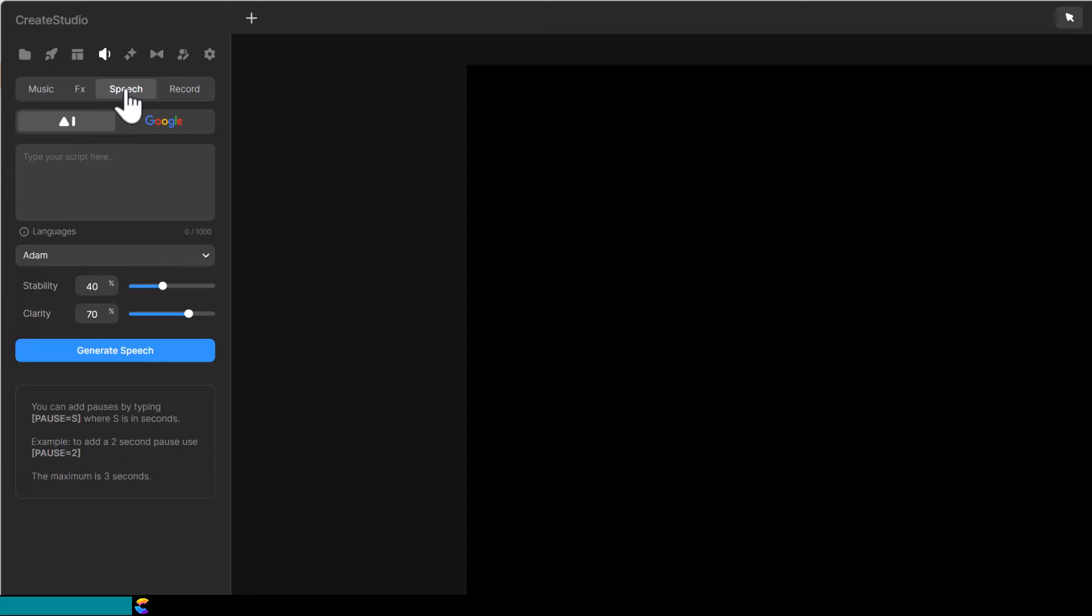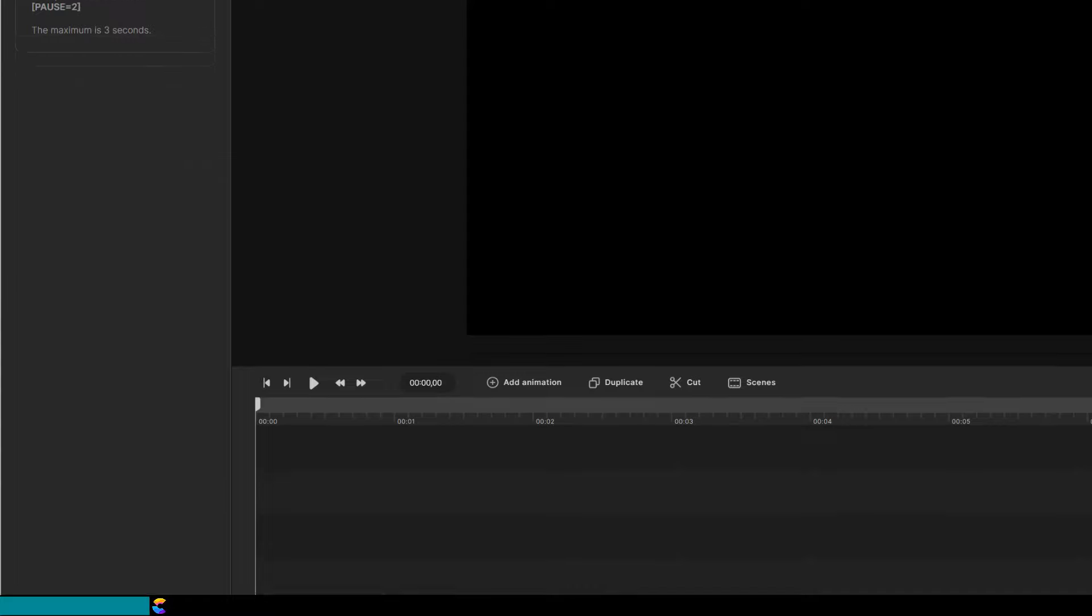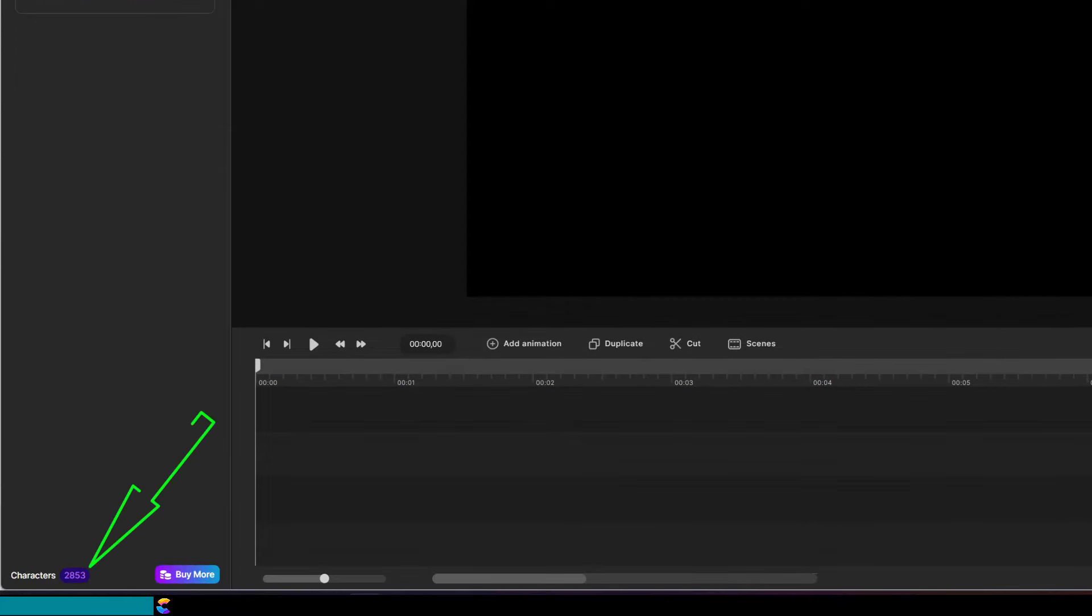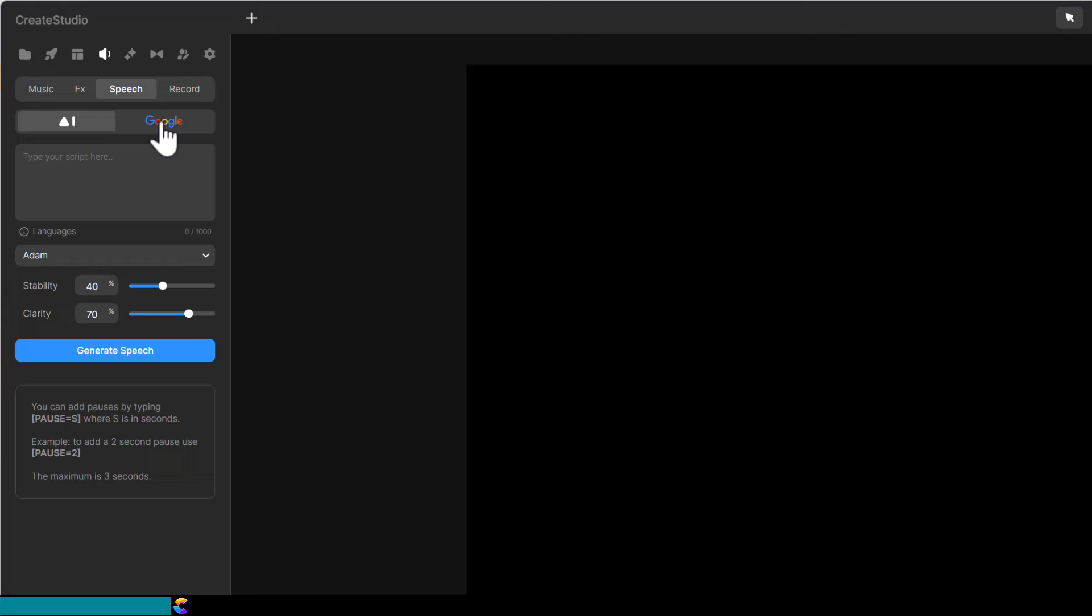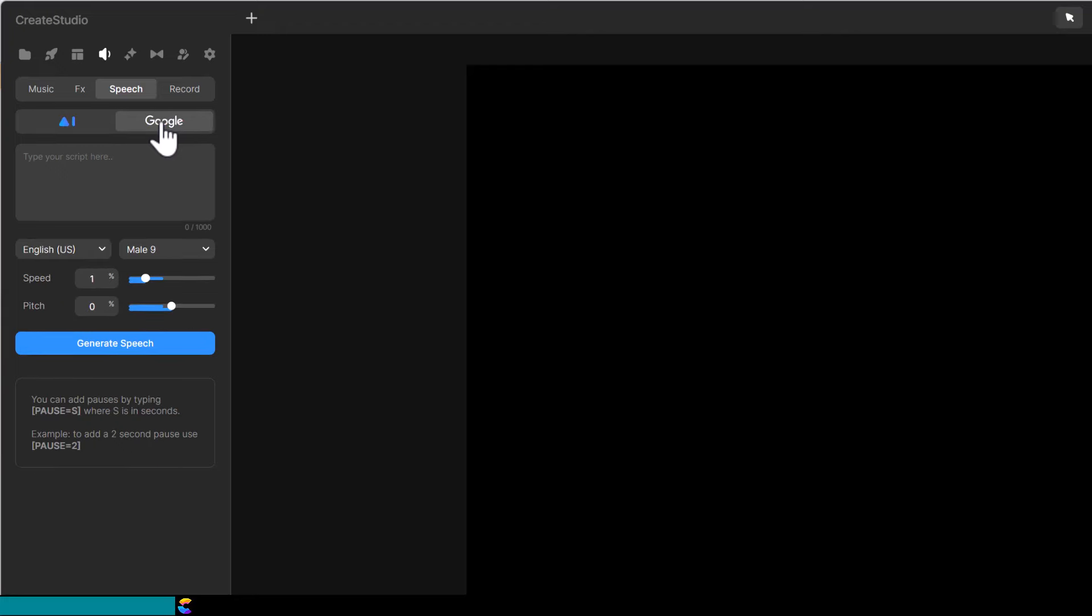The AI voices are the default and the remaining character count is listed at the bottom. By the way, the Google voices do not have any character limitation, but they sound like robots compared to the AI voices.